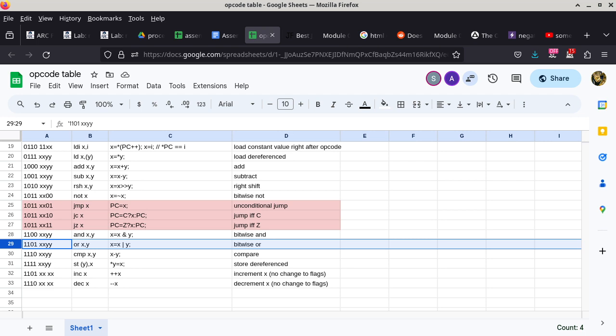ORAA and ANDAA accomplish exactly the same thing. One goes through the AND gate inside the ALU, the other through the OR gate, but in the end they have exactly the same side effect.